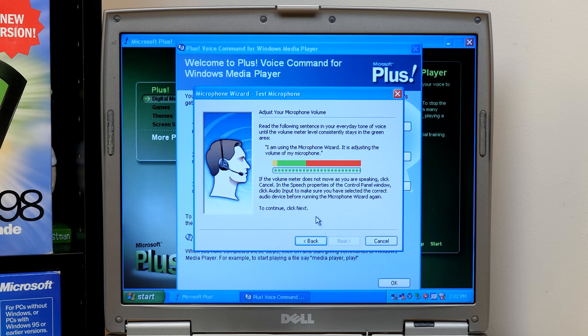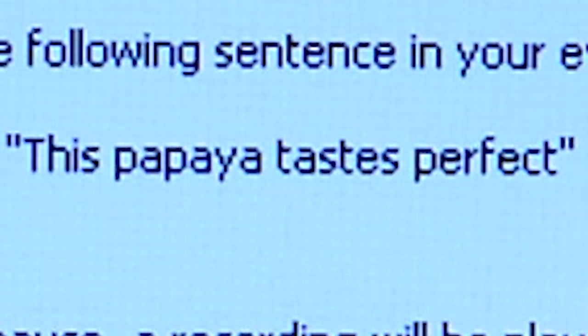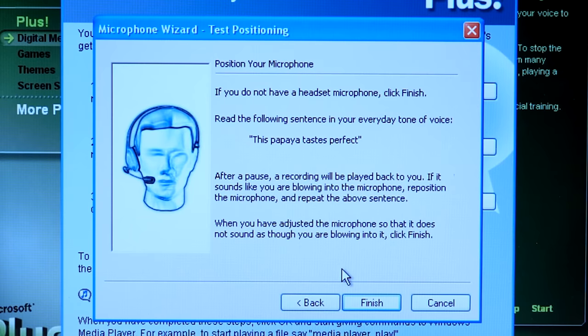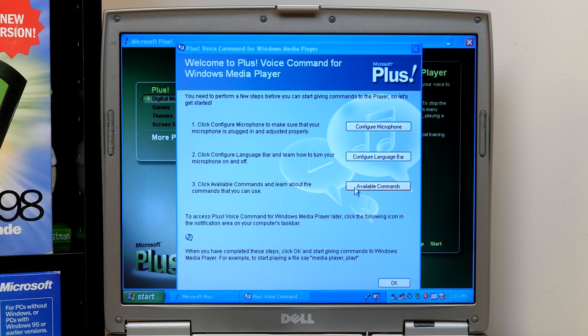I am using the microphone wizard. It is adjusting the volume to my microphone. Okay, hit next. Read the following sentence in your everyday tone of voice. This papaya tastes perfect. That's not my everyday tone of voice, but, you know, whatever. Okay, click available commands. So let's see what these commands are.